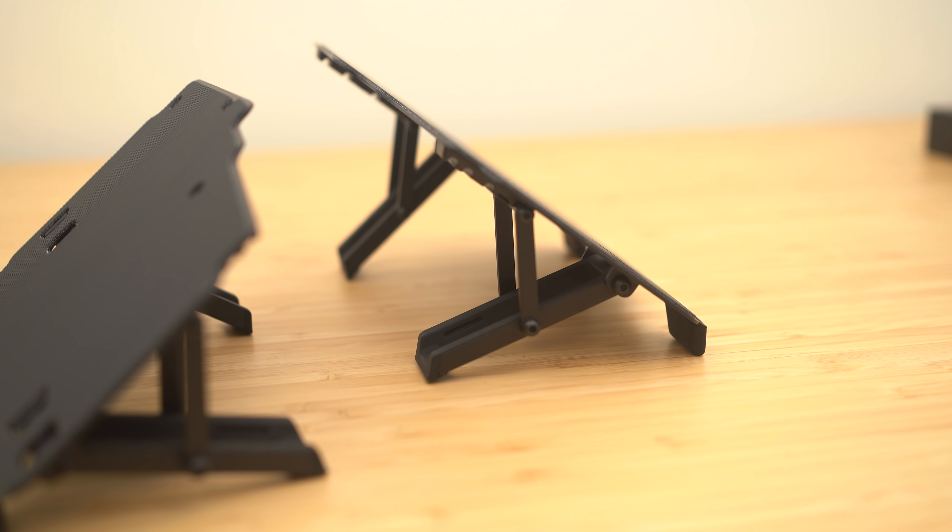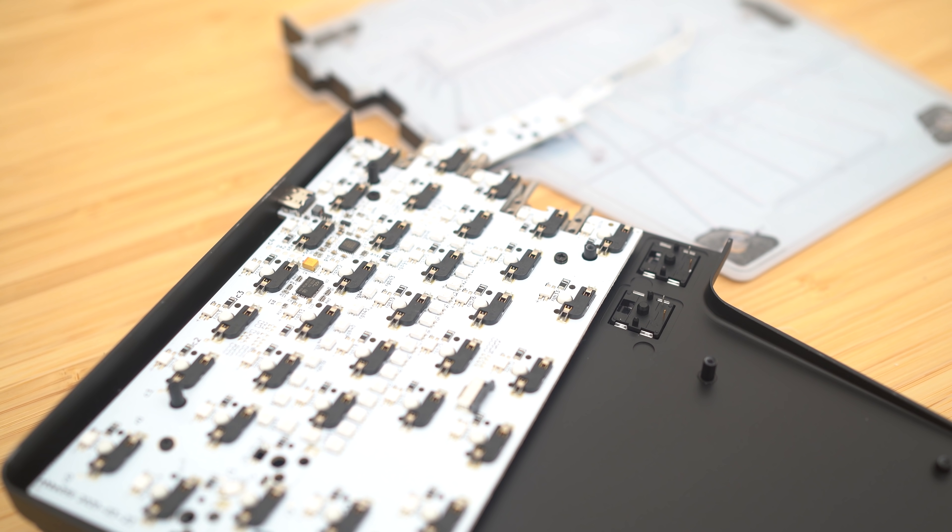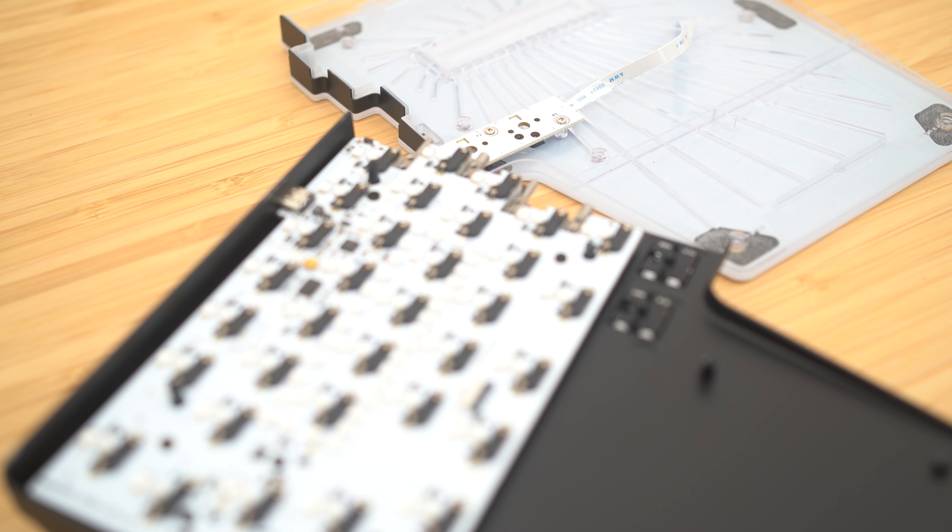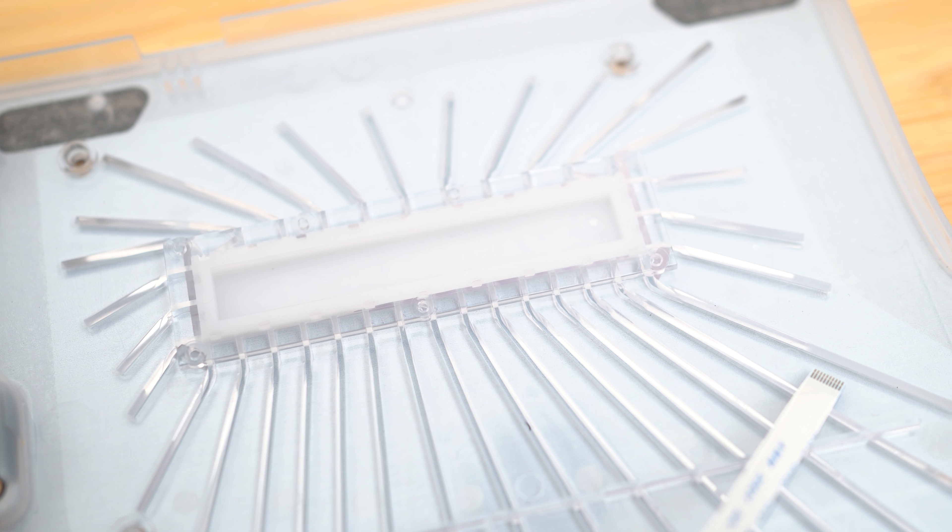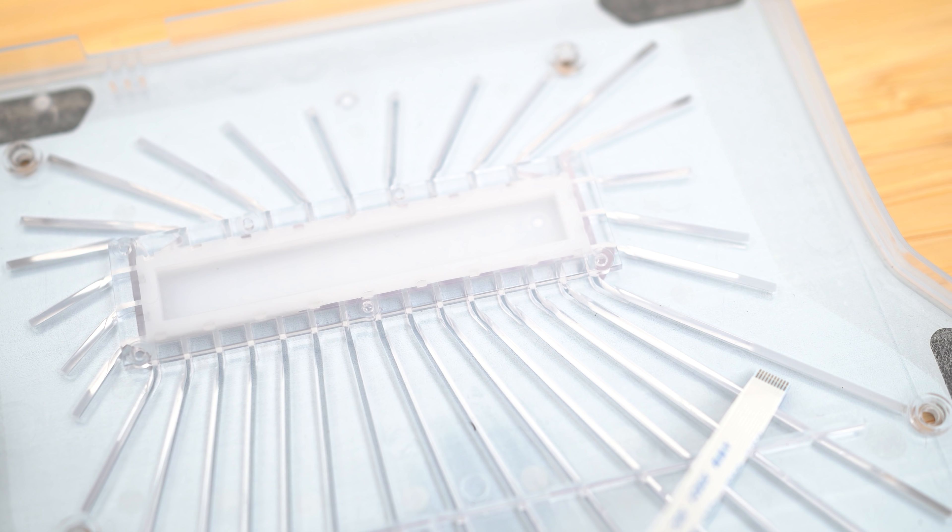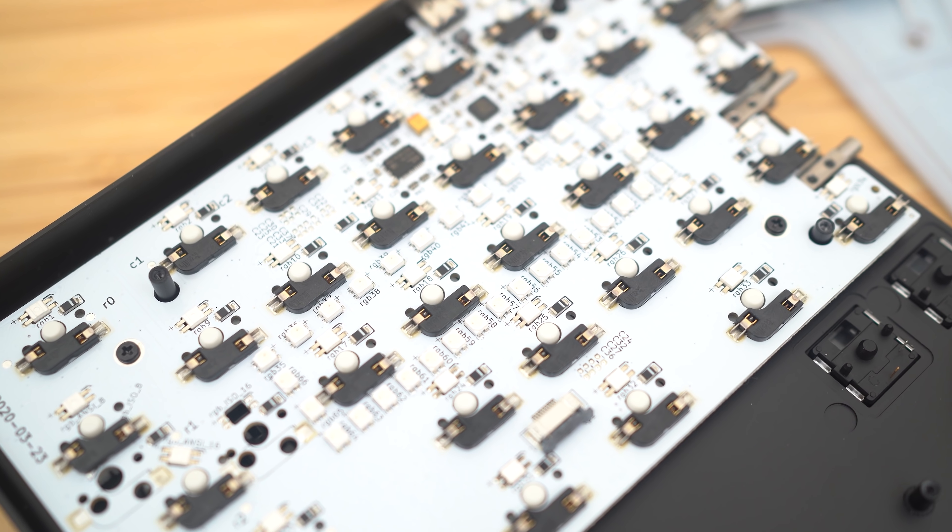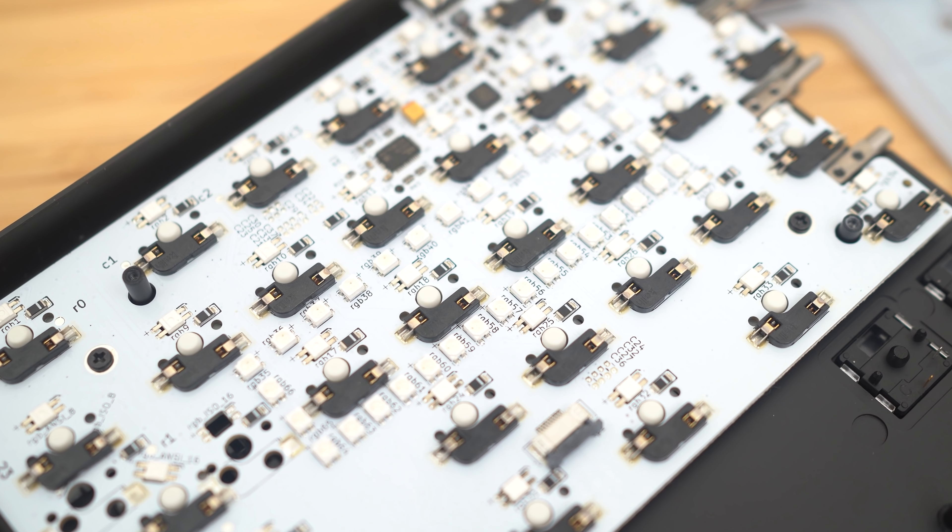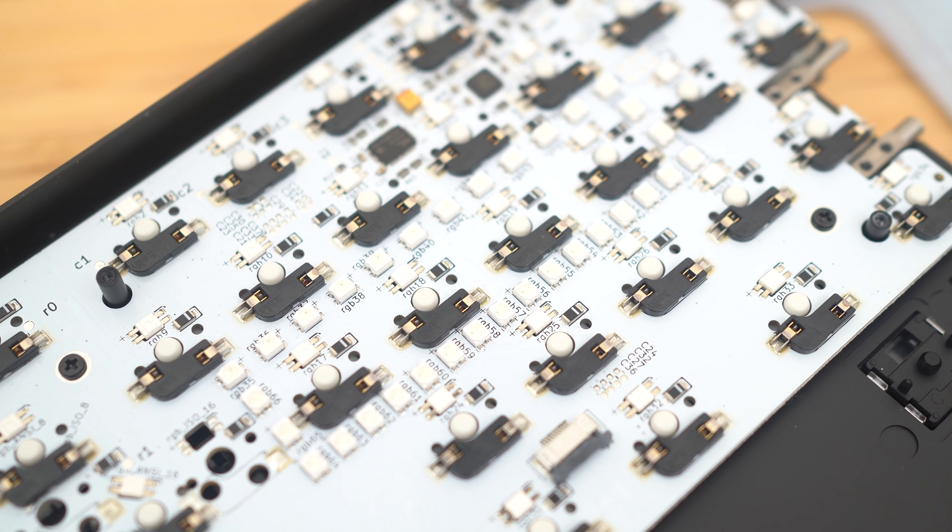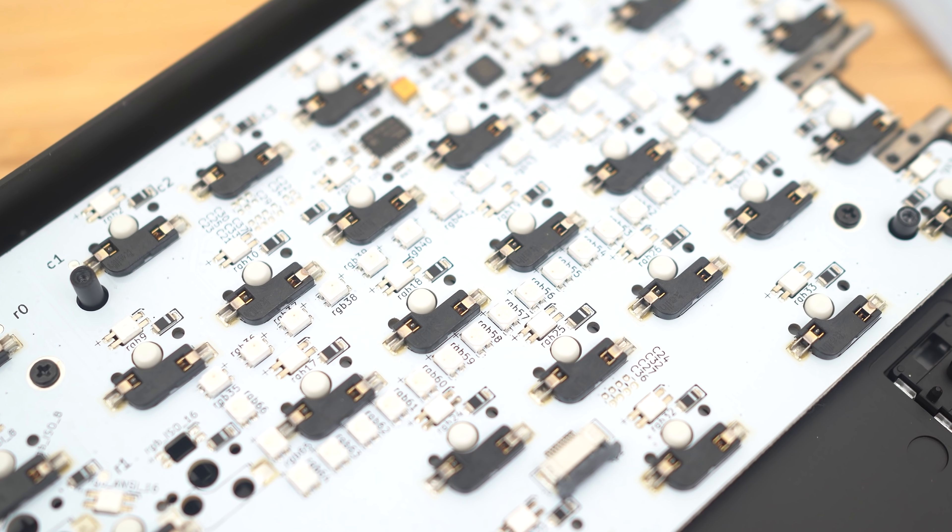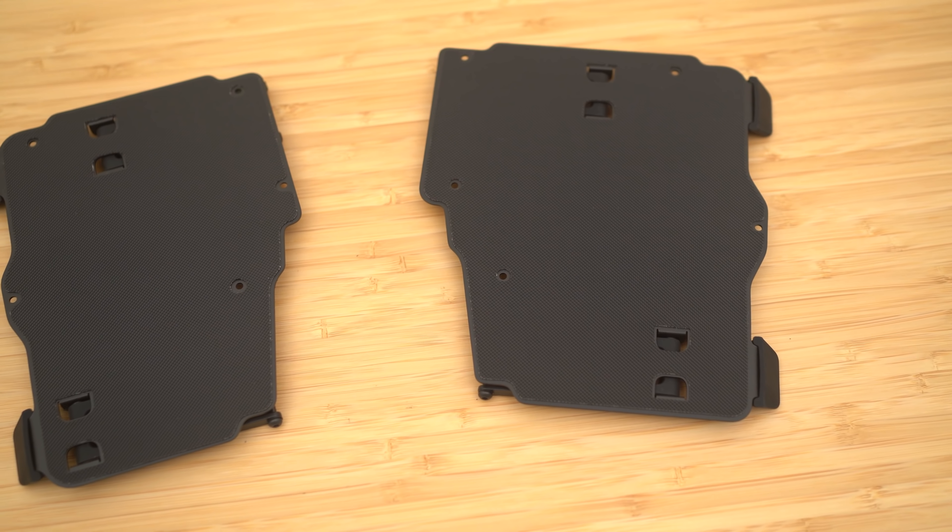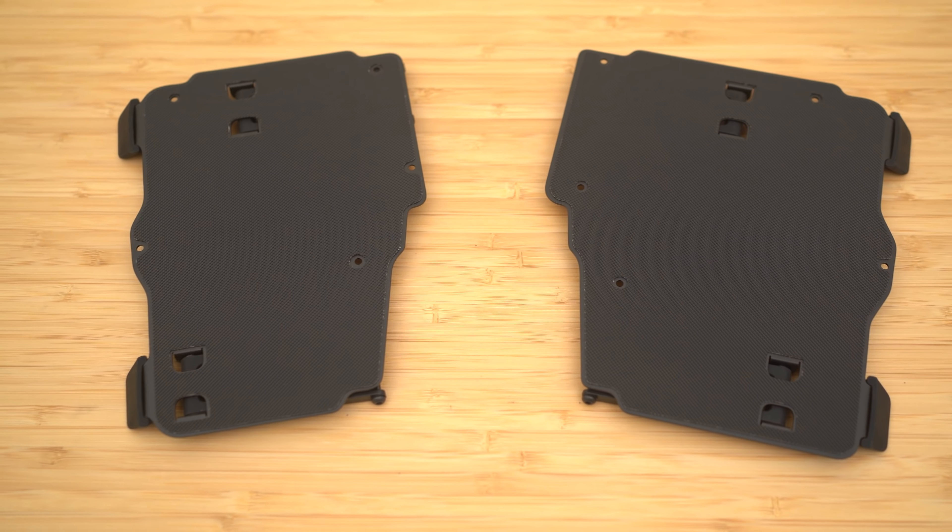When you tear the Dygma apart, you can see the standard Kailh hot-swap sockets, right? Then you see the crazy lower case with all of these crazy light diffusers, and this is actually what makes the edges glow so brightly, plus the million LED lights in the center cluster of the PCB that does help for that Tron effect as well.